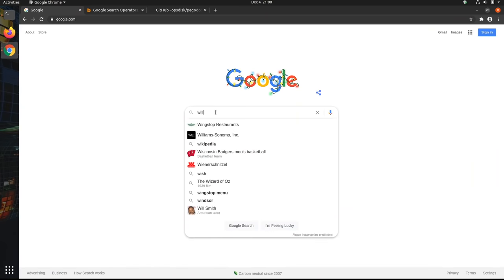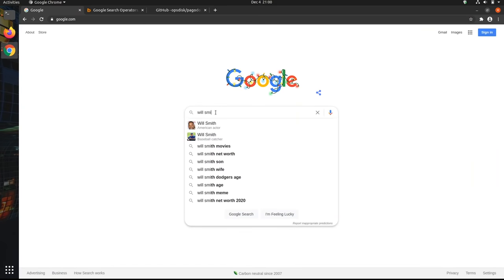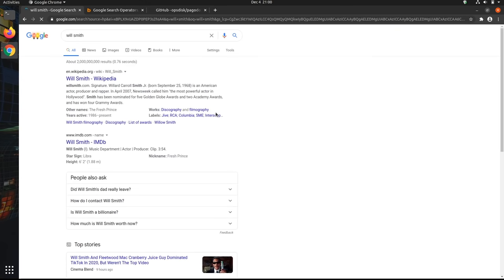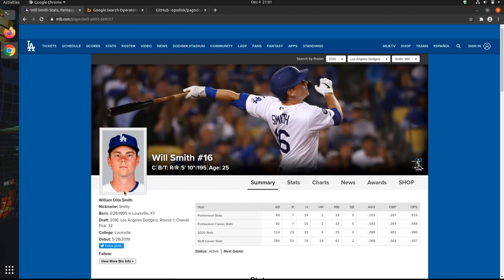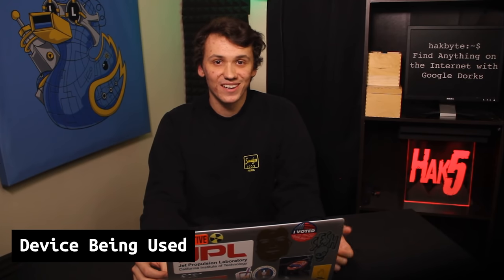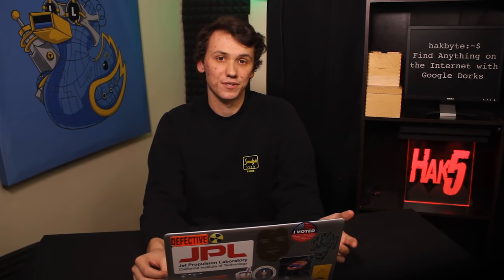For example, if you search Will Smith, Google will return results about the popular actor, even if you wanted to learn about the baseball player with the same name. Google also takes into account your location where you're searching from, your search history, and even the device that you're searching on to optimize your results. This can be convenient for a quick, off-the-cuff search, but can make finding something niche or having repeatable results more difficult.